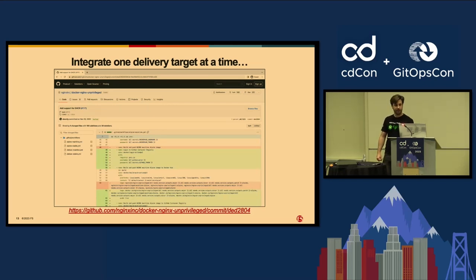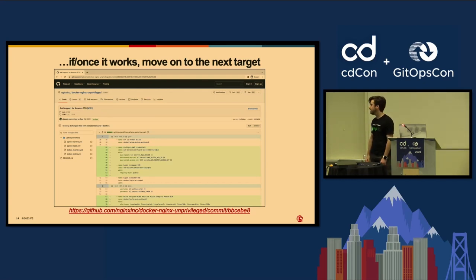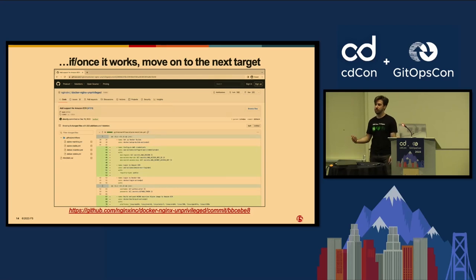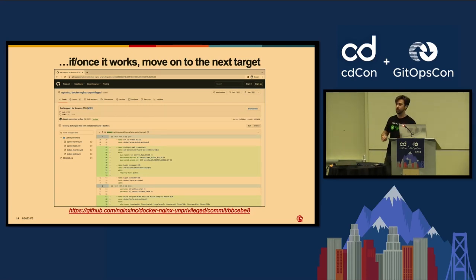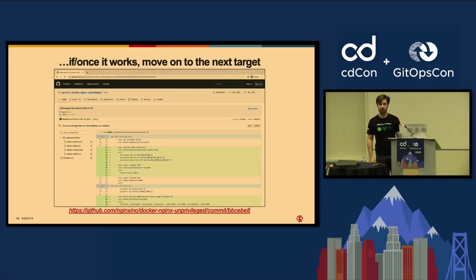Next lesson: integrate one delivery target at a time. Once it works, move on to the next target. This is what I did when implementing Docker Hub, the GitHub Container Registry, and Amazon ECR. Even if you have the code done and tested in development, when you're publishing to production it's much better to make sure one target works at a time. Push your builds to Docker Hub, give it a couple weeks, make sure there are no fires to put out, then implement the GitHub Container Registry — another couple weeks — and then move on to the next. This helps you address one issue at a time instead of having ten new issues across three different platforms.